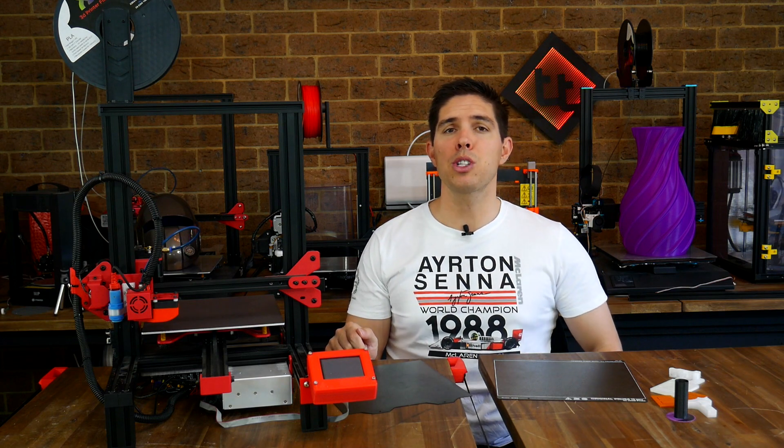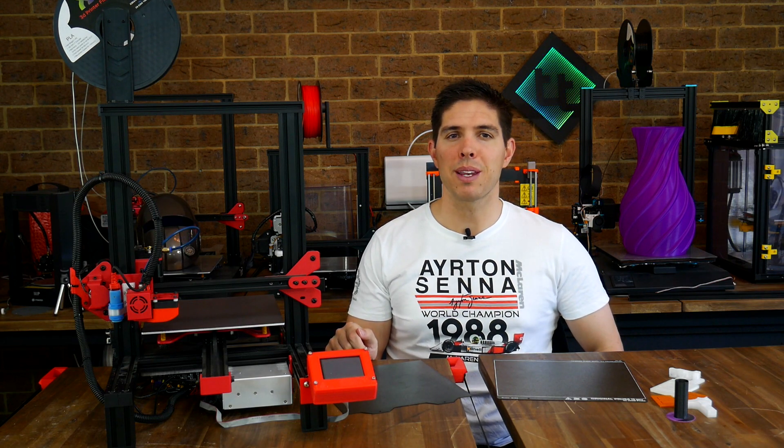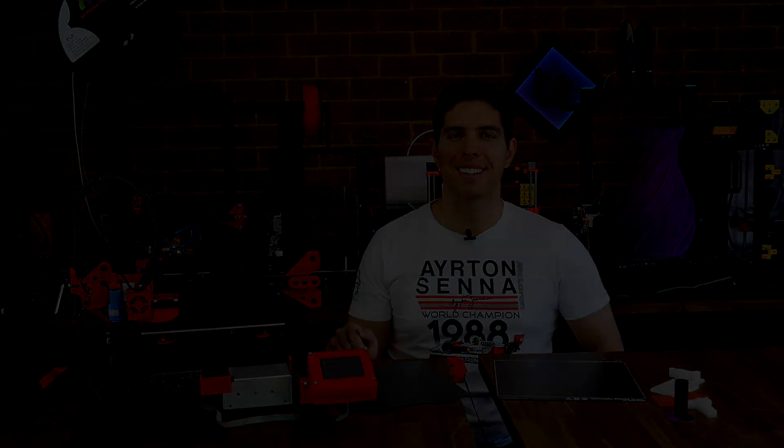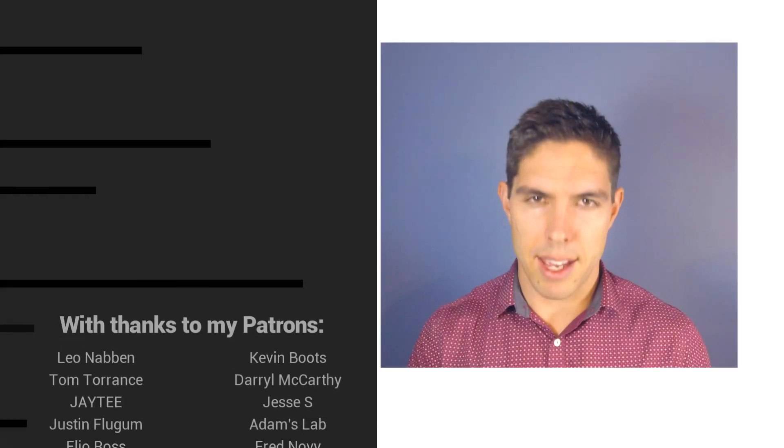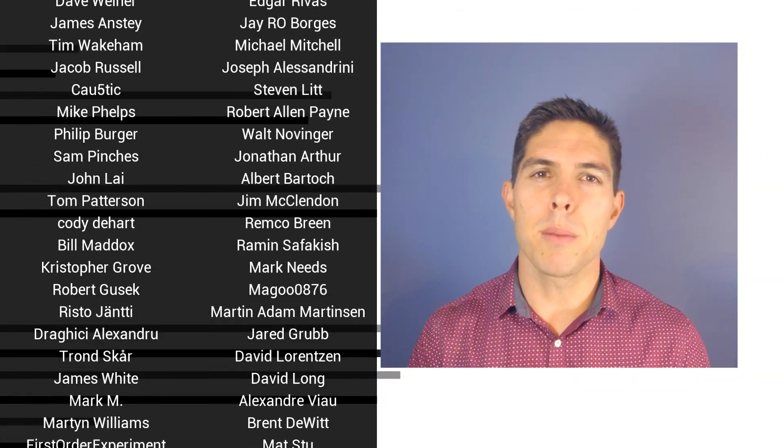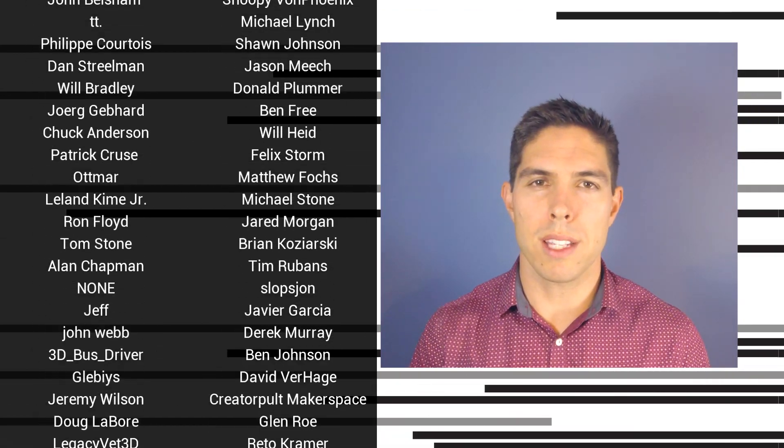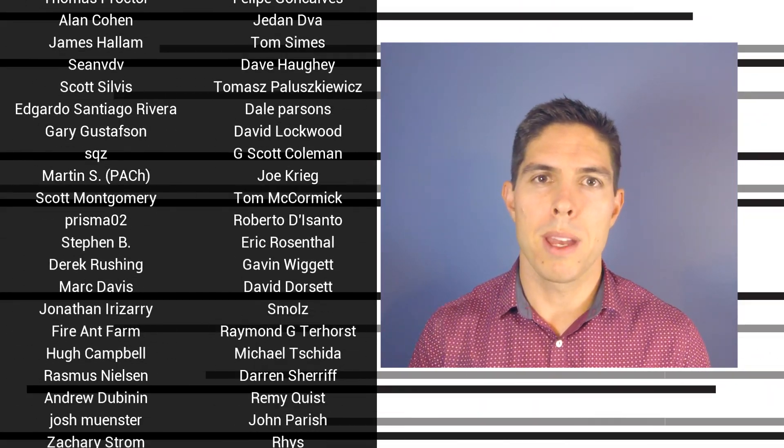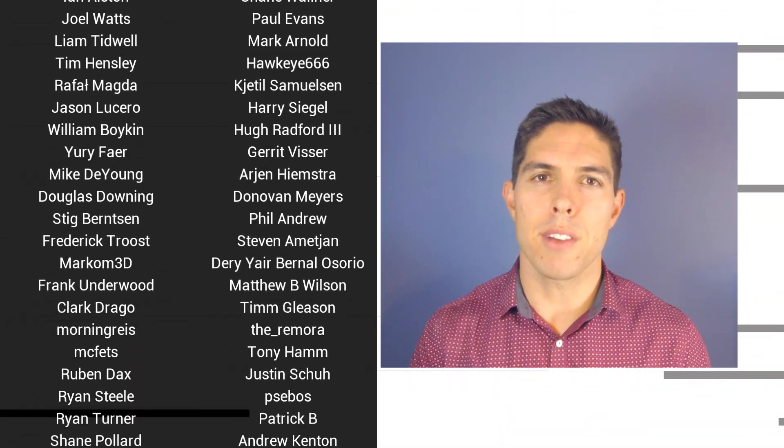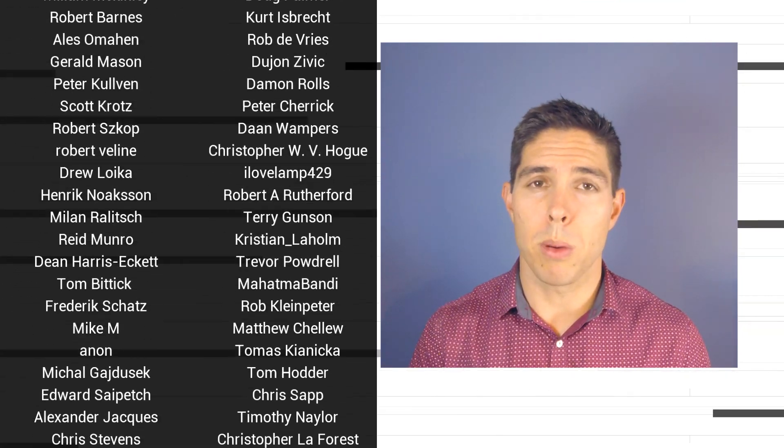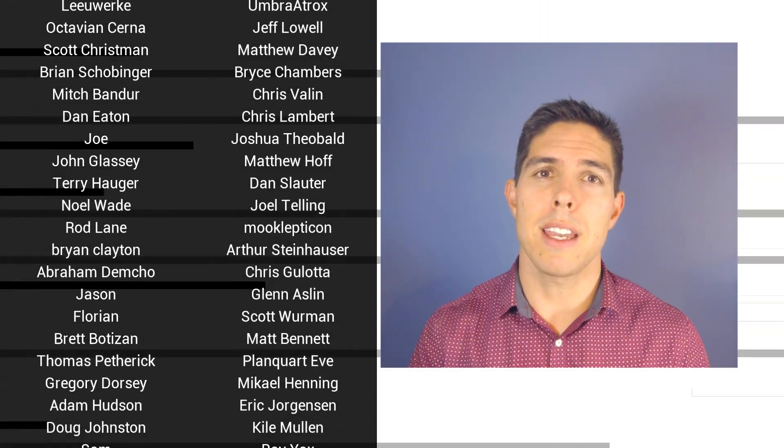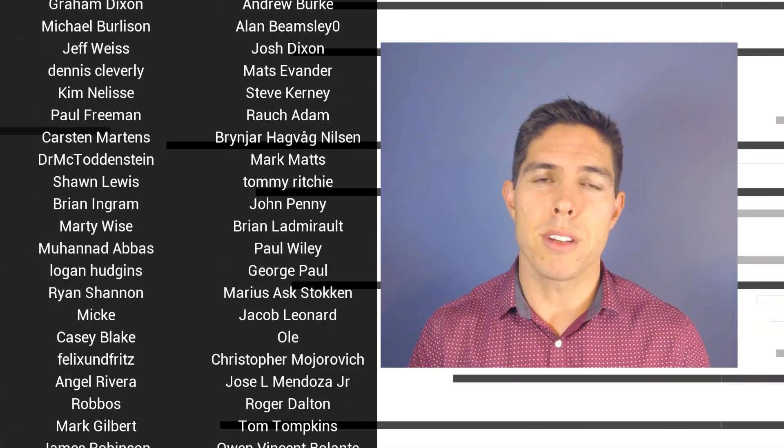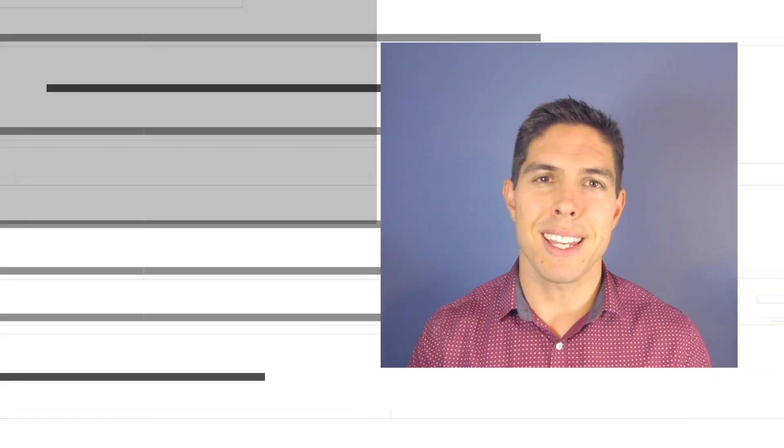Thank you so much for watching, and until next time, happy 3D printing. If you like the video, then please click like. If you want to see more content like this in future, click subscribe, and make sure you click on the bell to receive every notification. If you really want to support the channel and see exclusive content, become a patron. Visit my Patreon page. See you next time.